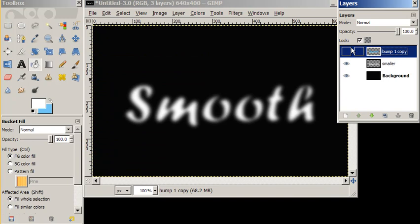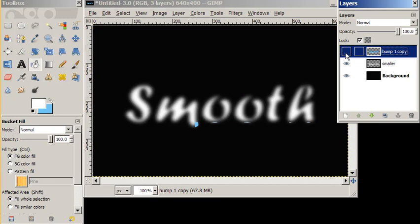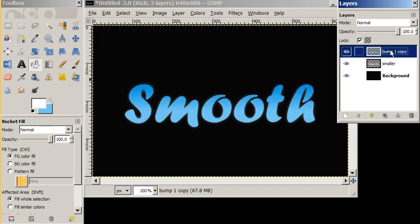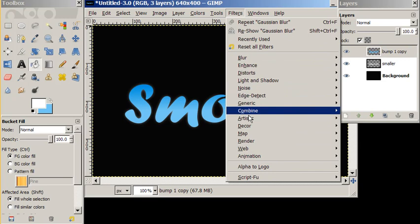And now what we want to do is we want to bump this fuzzy white layer through our gradient layer. So we're going to go to filters, map, and bump map.